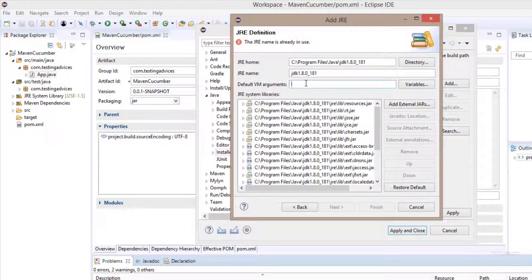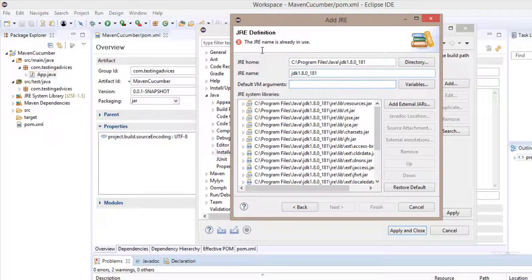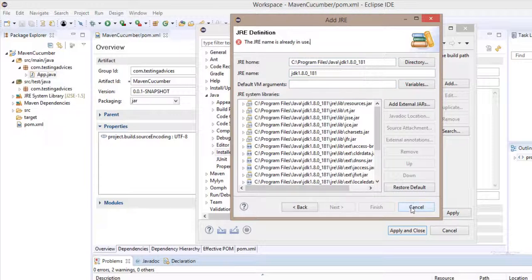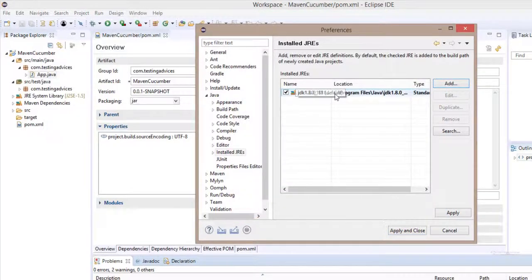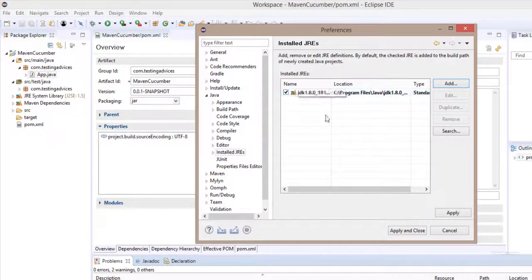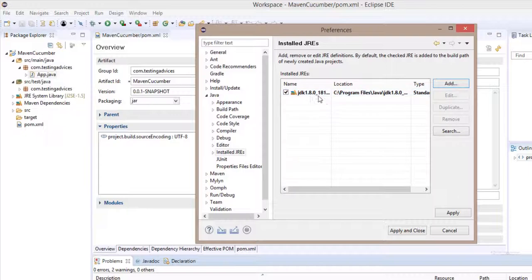In this default, as you can see, the JRE name is already in use. Click on cancel. As you can see, my JDK has already been selected. If not, then you need to perform the steps I have shown.